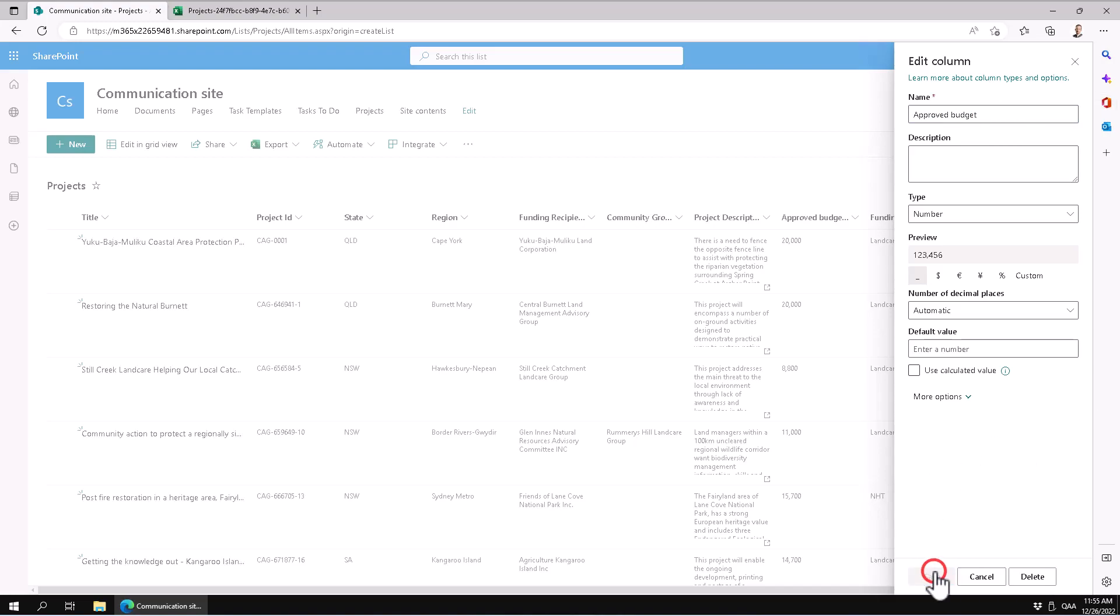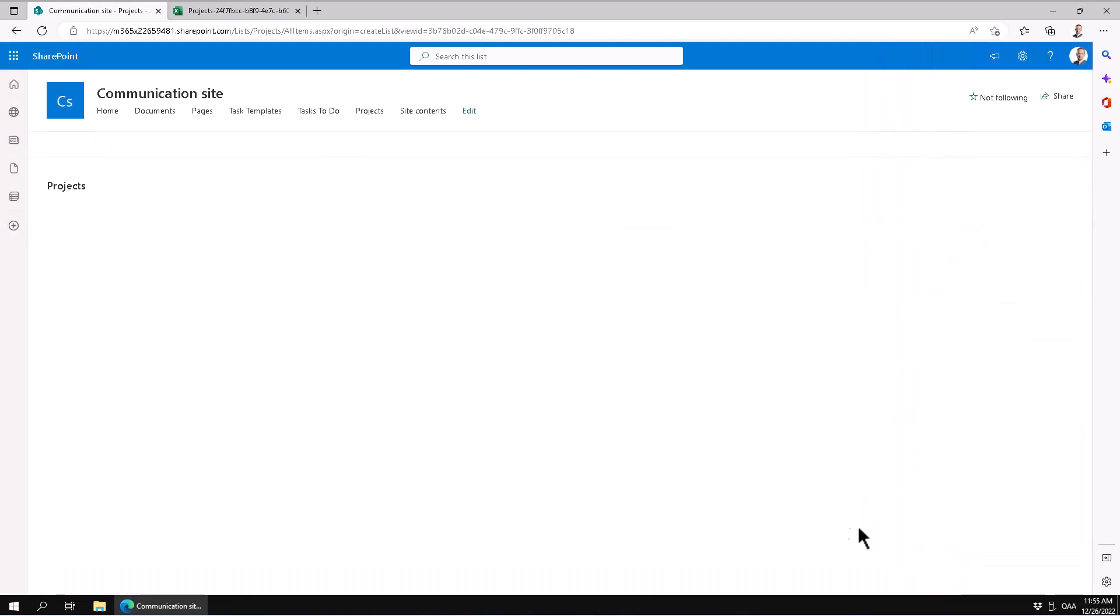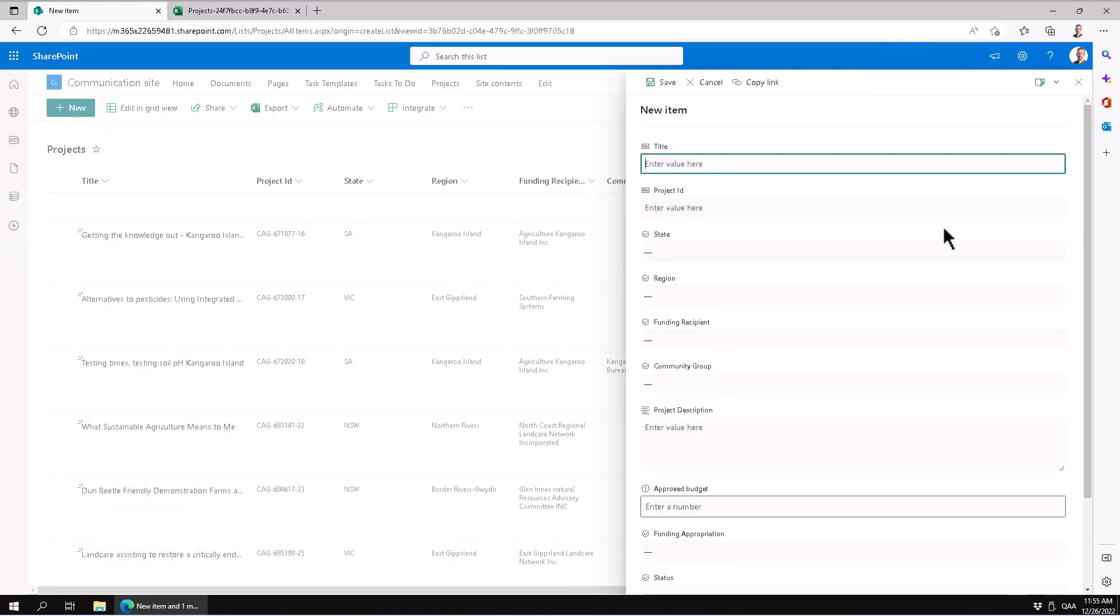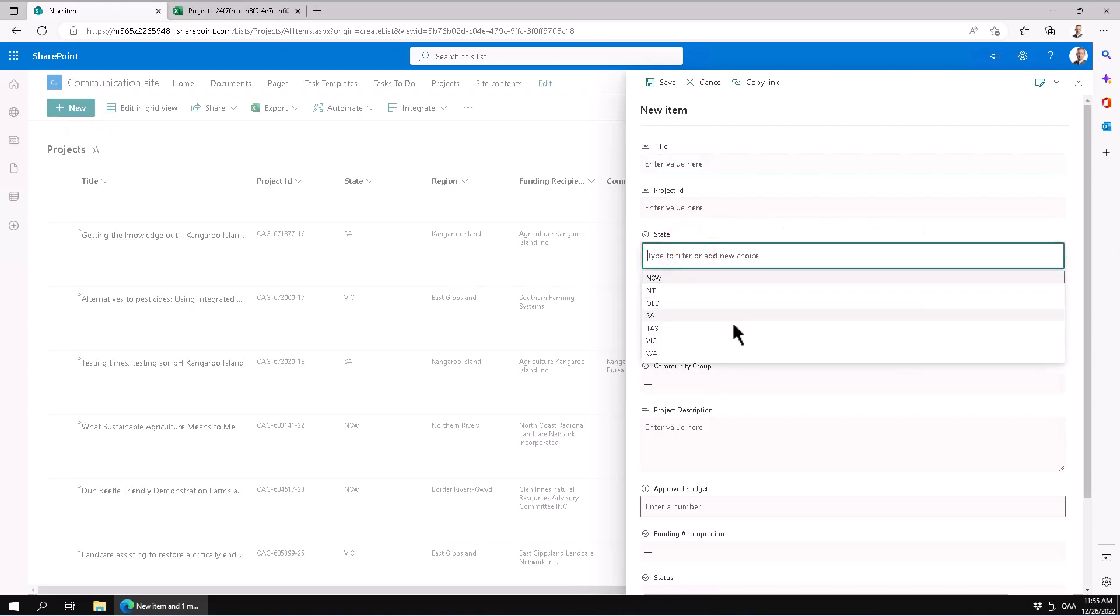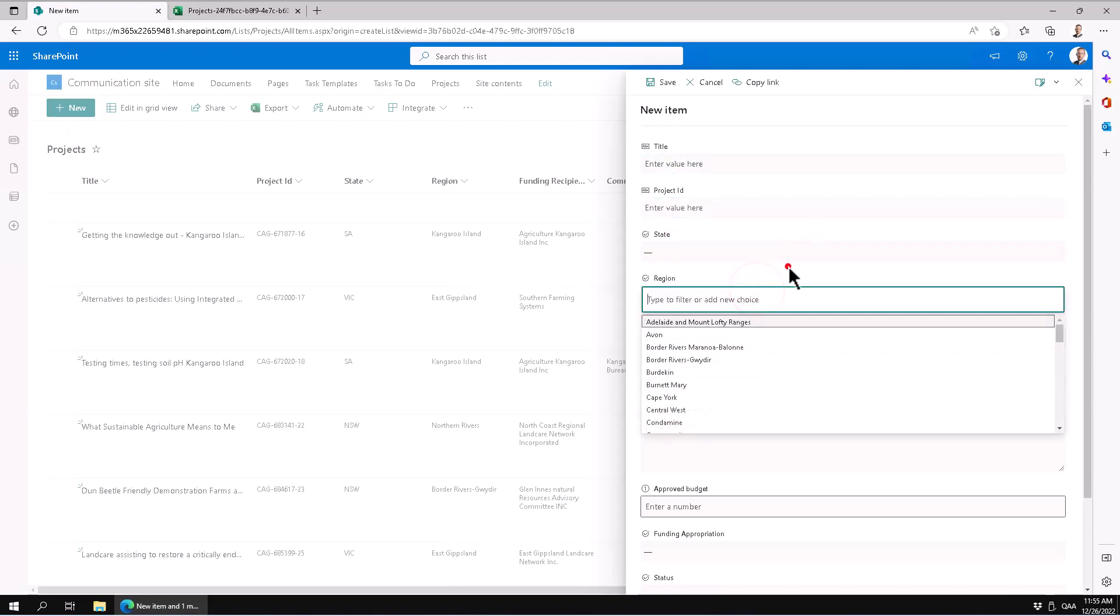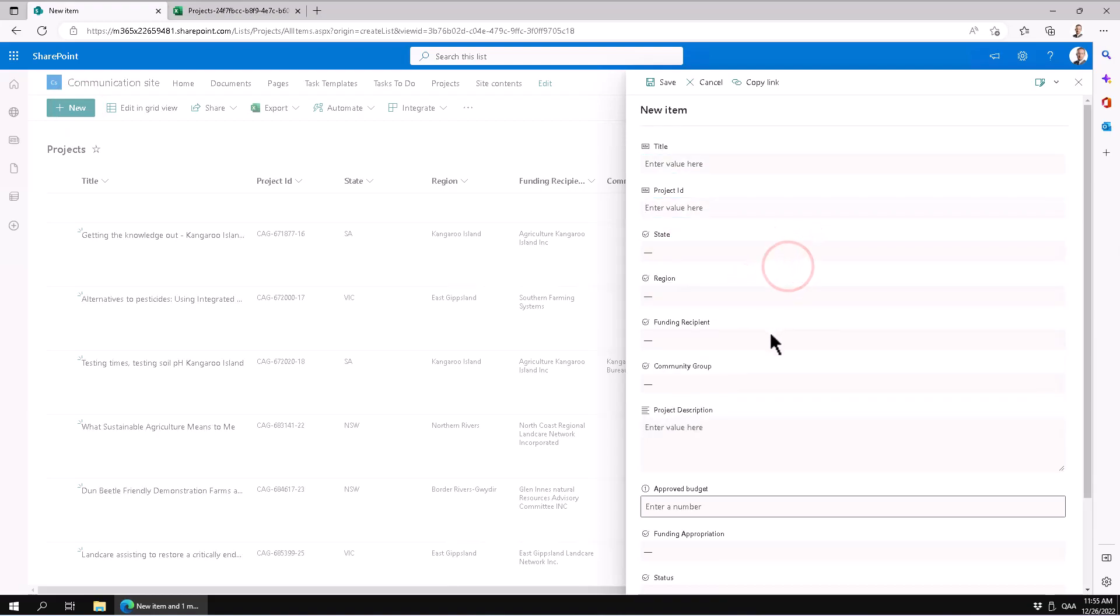Let me show you that these columns are actually choice fields now. As you see, the states have picked up those available states. The regions have picked up the available options.